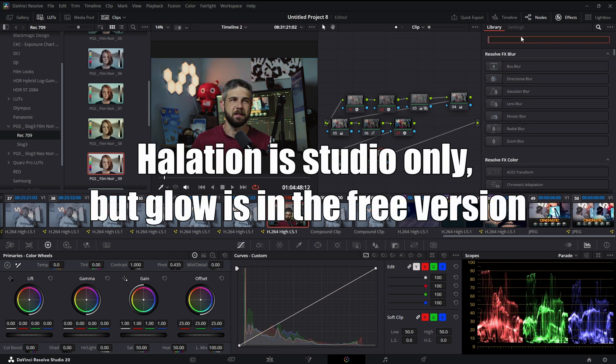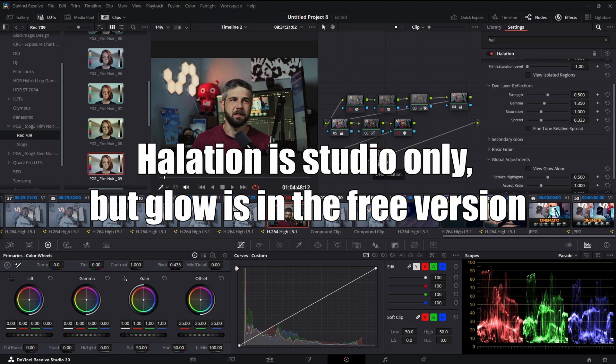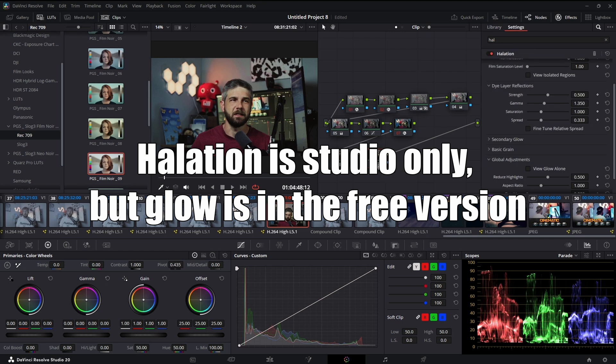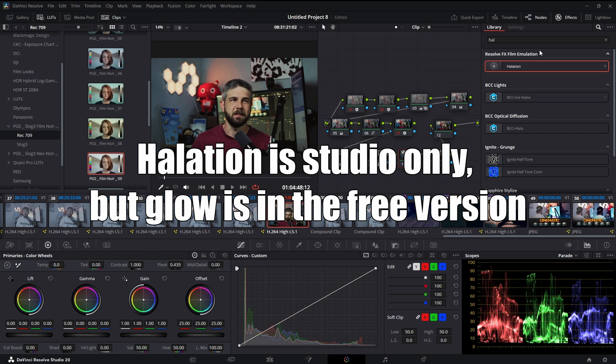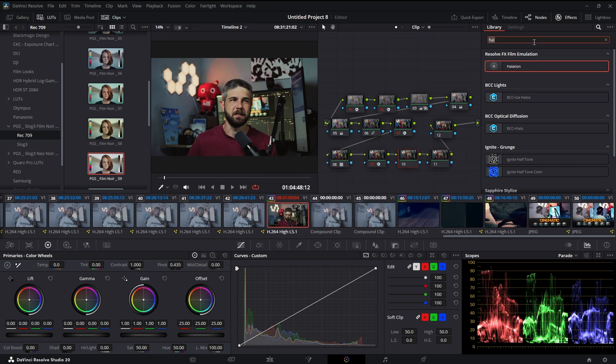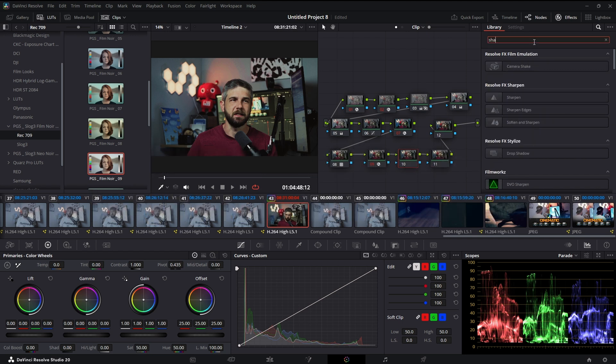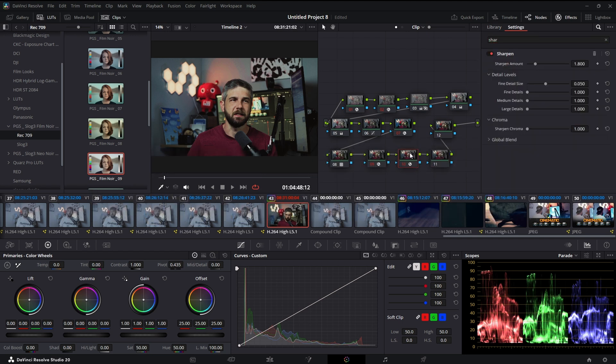All right, now this is where I'm going to add my halation. Cool, looking pretty good. I need three more nodes. Right now I'm going to add sharpening.